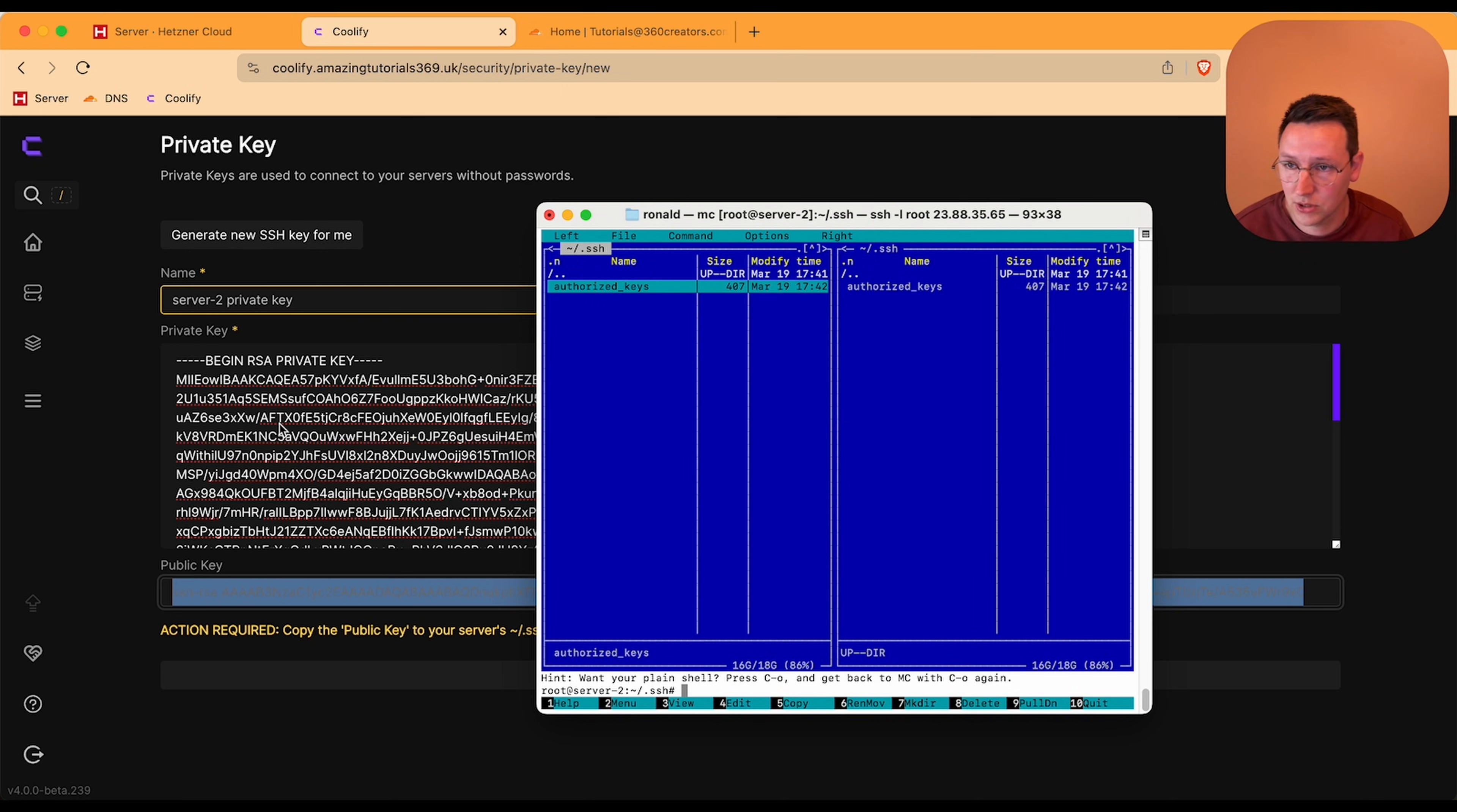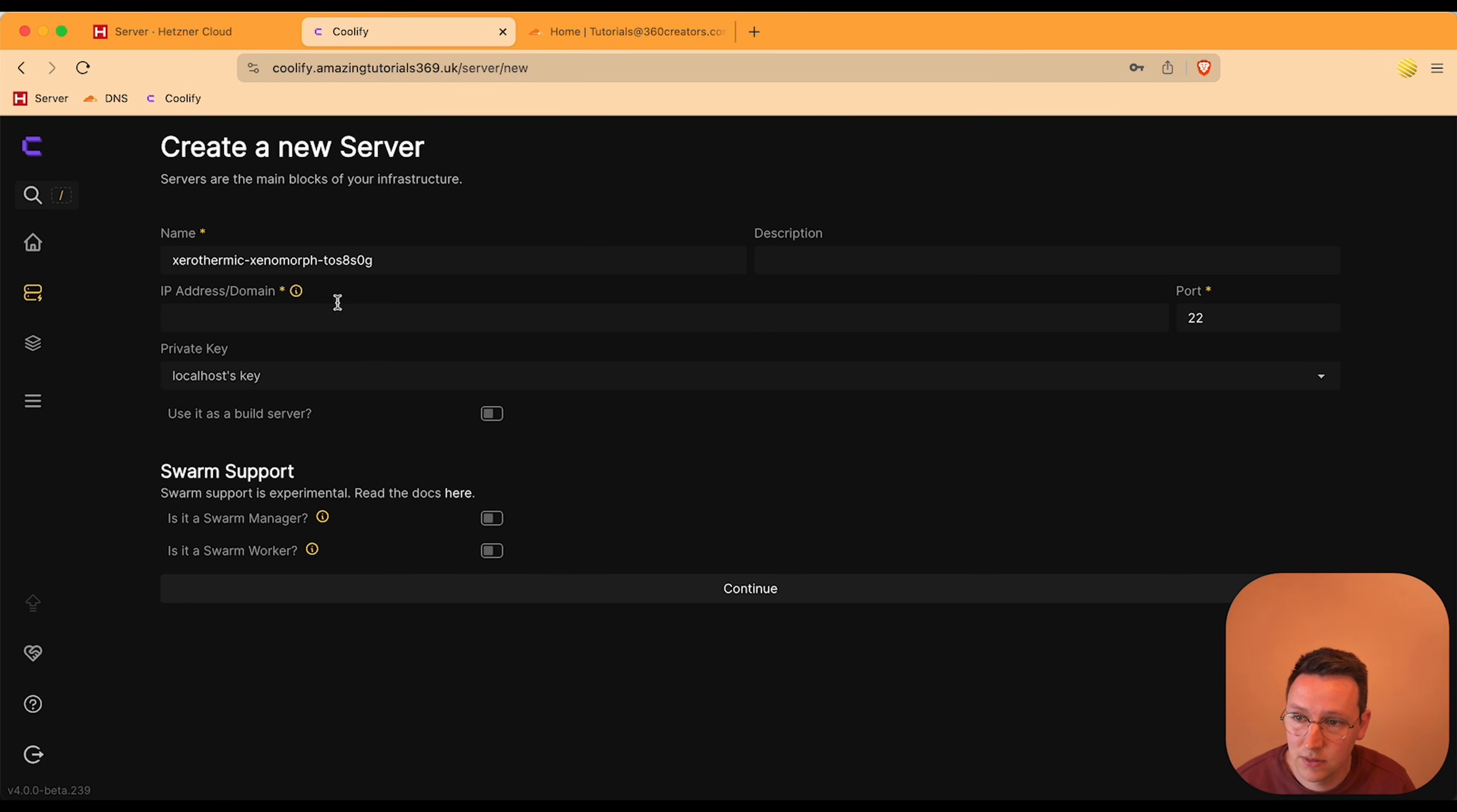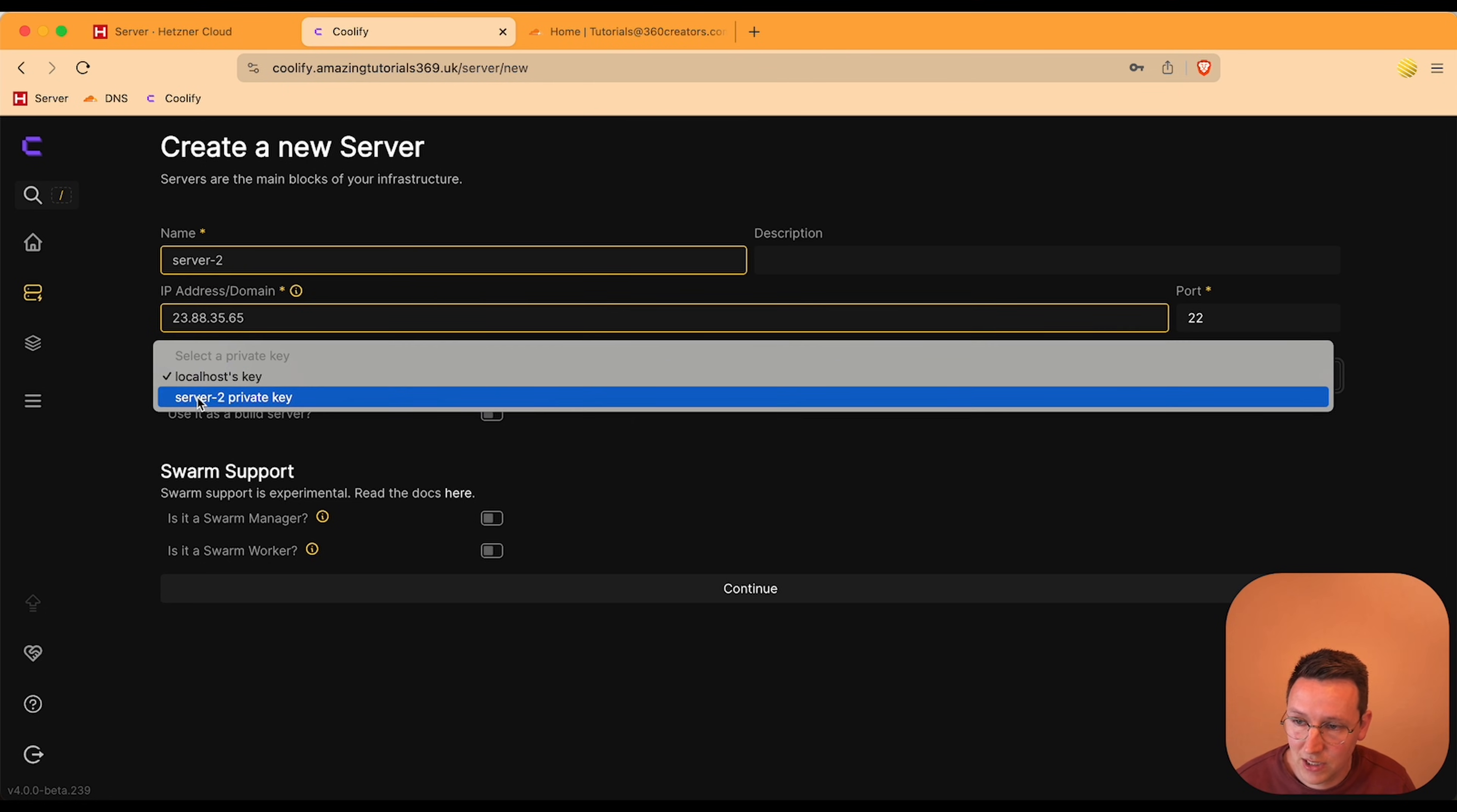So now you can go over here, say continue, save just in case but I think it was already saved. Now I'm going to go back to the servers, add the server, call this server 2. Go back to Hetzner to get the IP address, put it over here, and over here the private key I select server 2 private key which we just added.